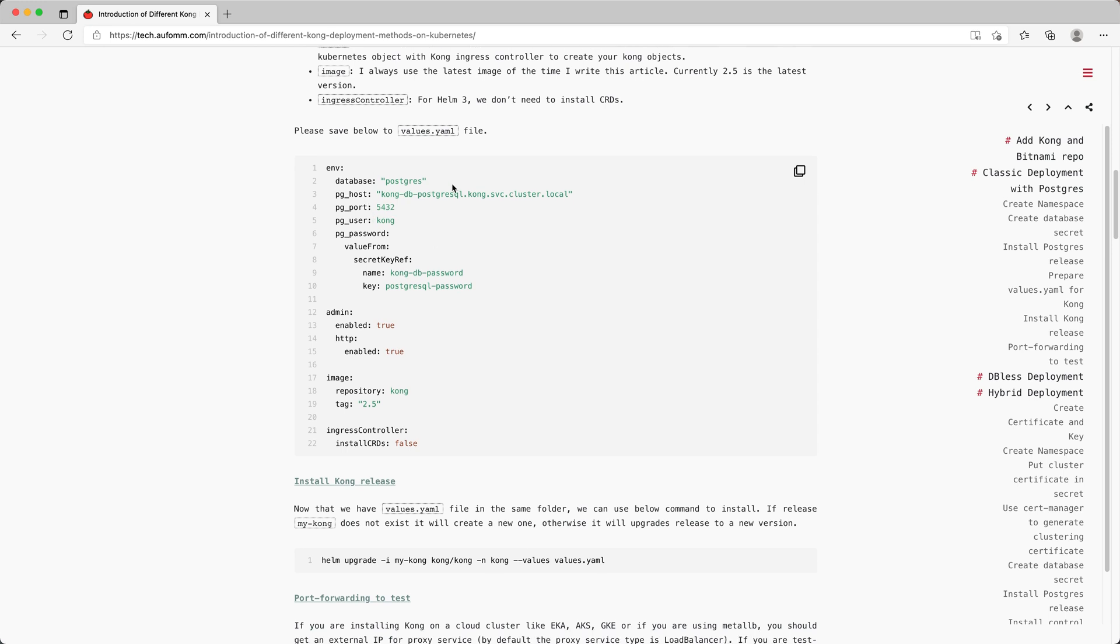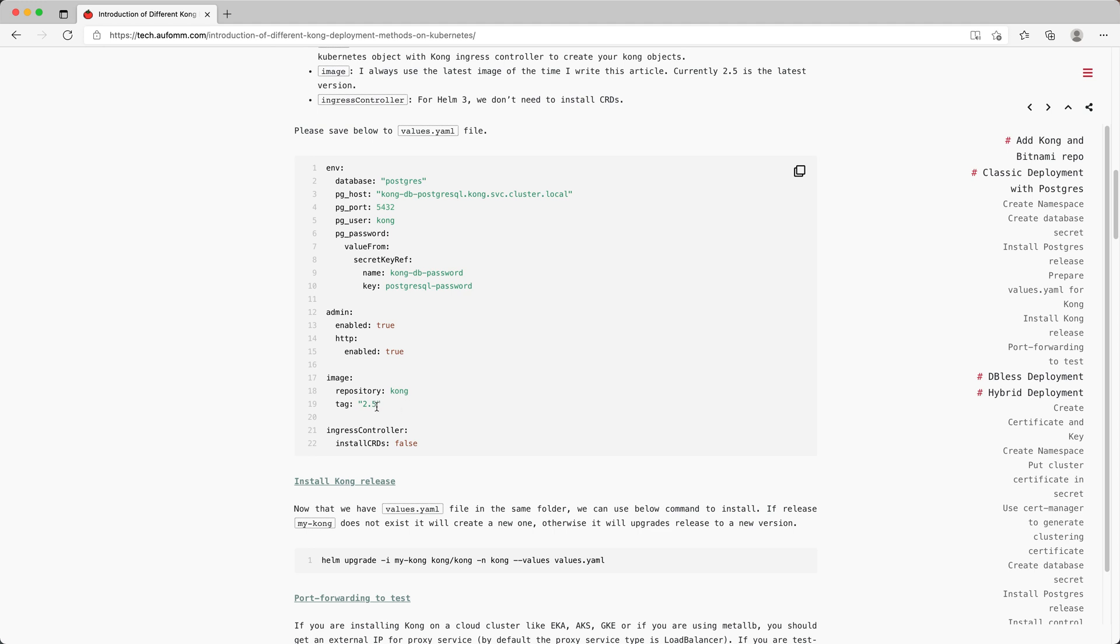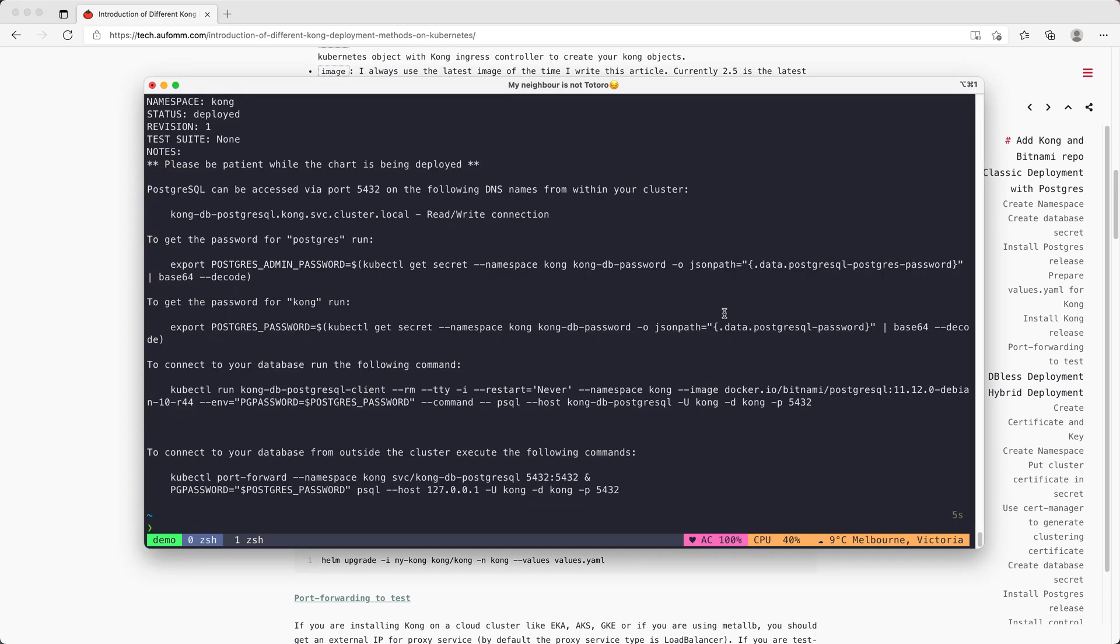So let's see what's in this YAML file. I've got a database, and I'm telling Kong I'm using a Postgres database, and this is where you can find the database. This is the username and where to find the password. I'm enabling the admin API here, and I'm using the 2.5 image, which is the latest. I'm also not installing the CRD with the release because I'm using Helm 3.